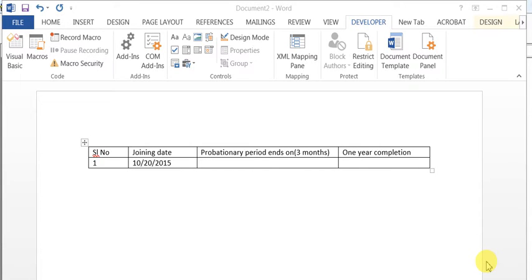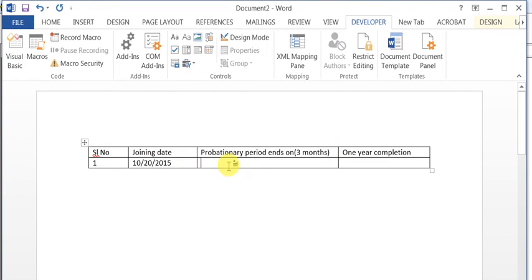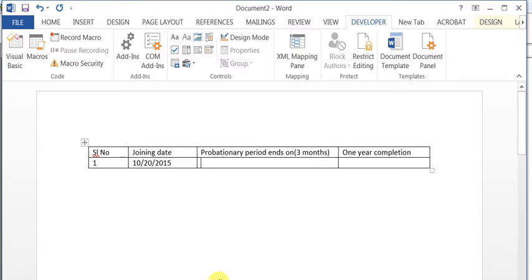Hello everyone, welcome back. Today let's see how to manipulate date functions in Excel. We have built-in functions to calculate end dates — for example, the joining date, and if you want to calculate the end of the probationary period after three months. In MS Word we don't have built-in functions, so I have created a macro to do this. Basically it's a two-step process: one is to create bookmarks, and second is to create a simple macro.